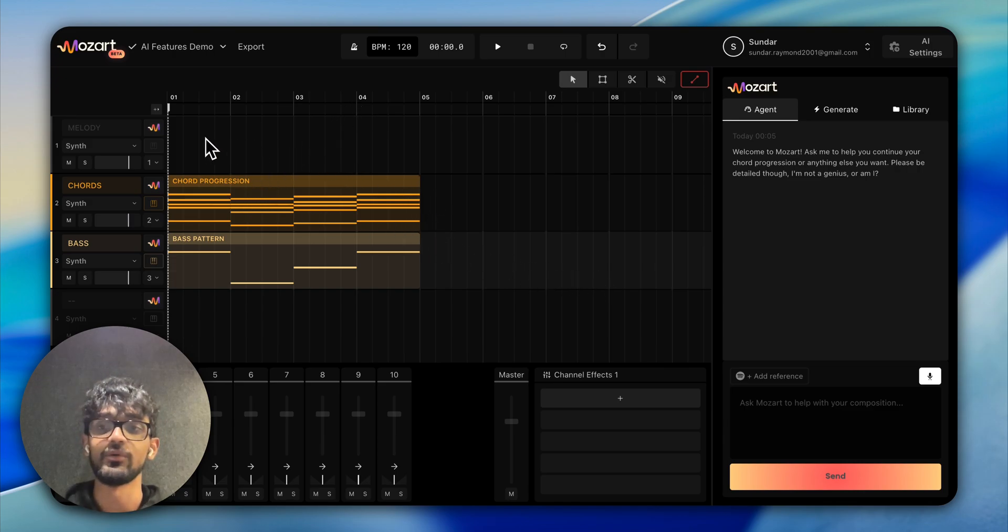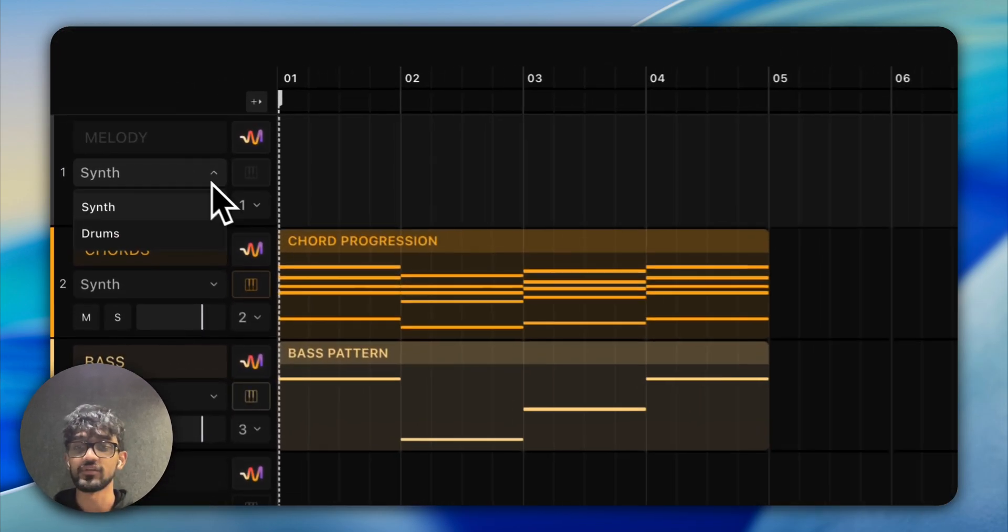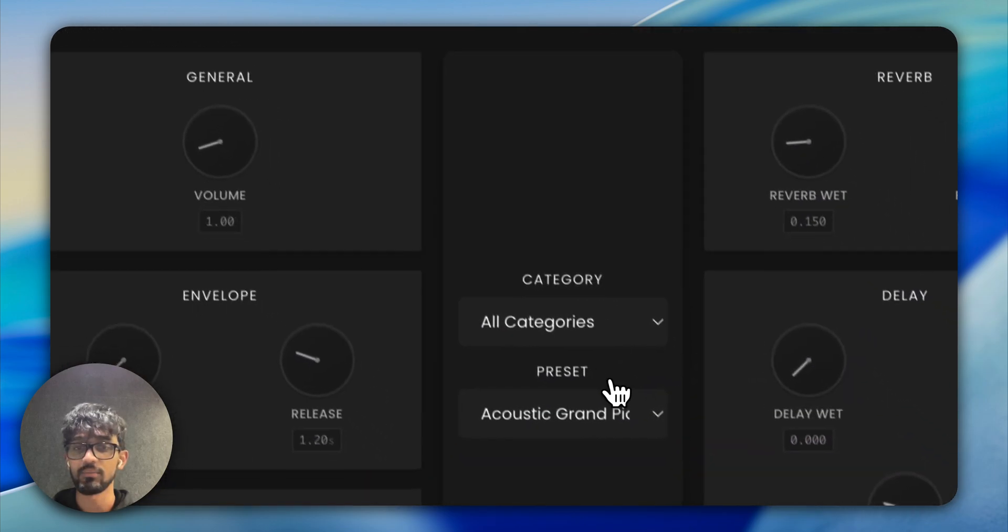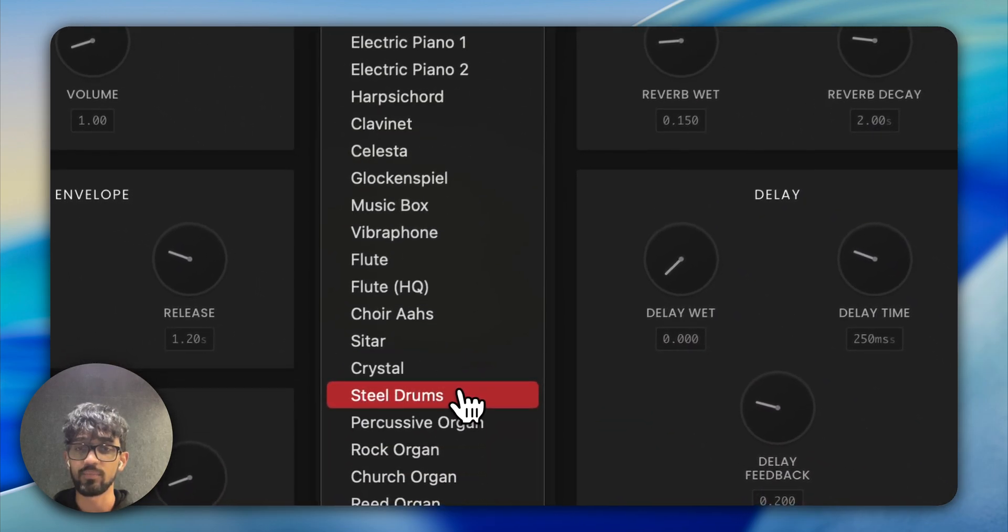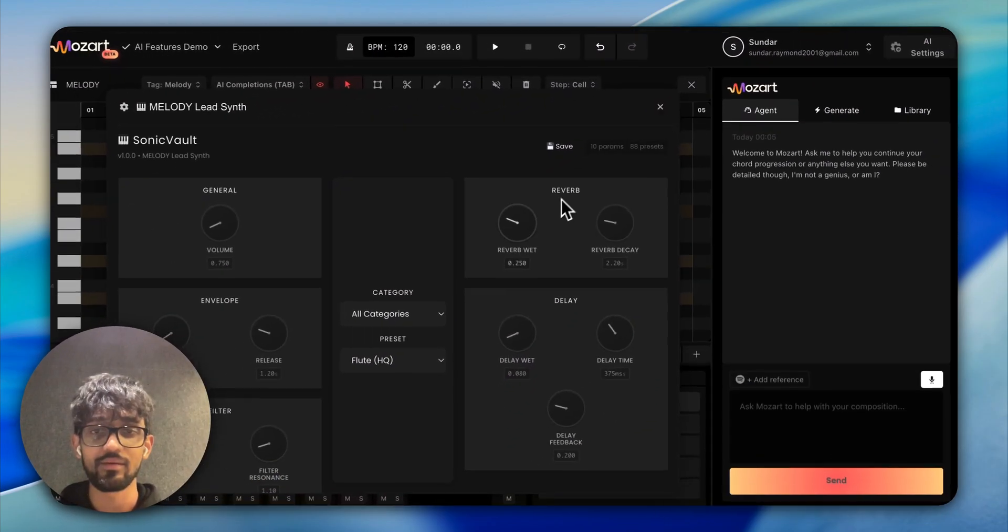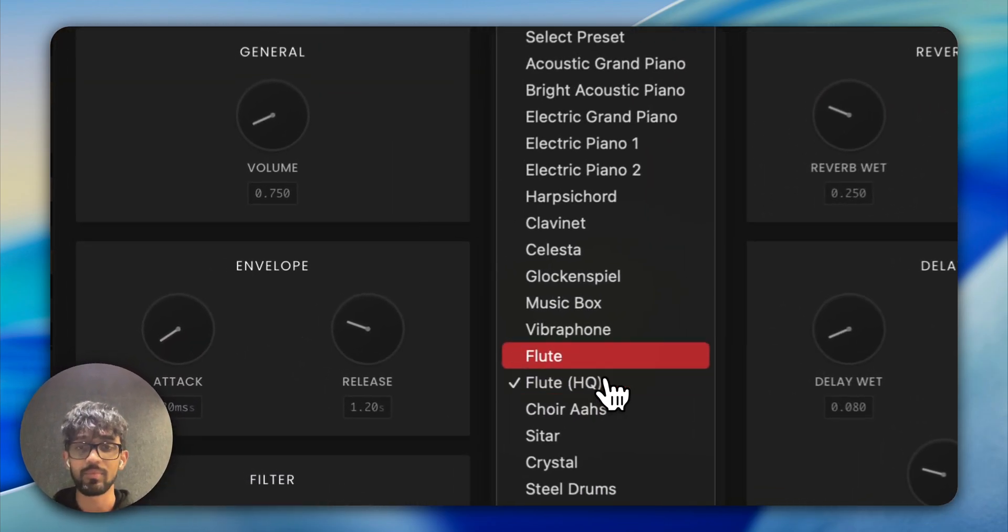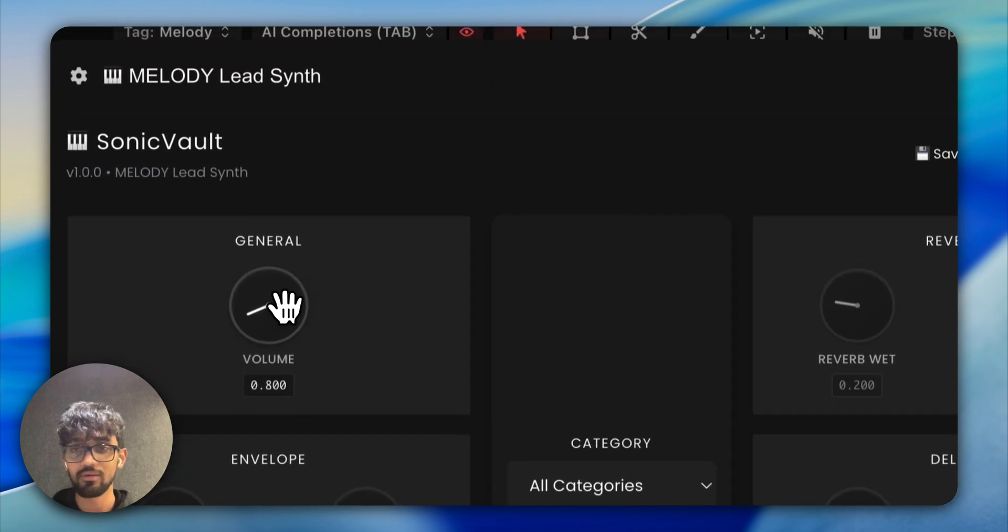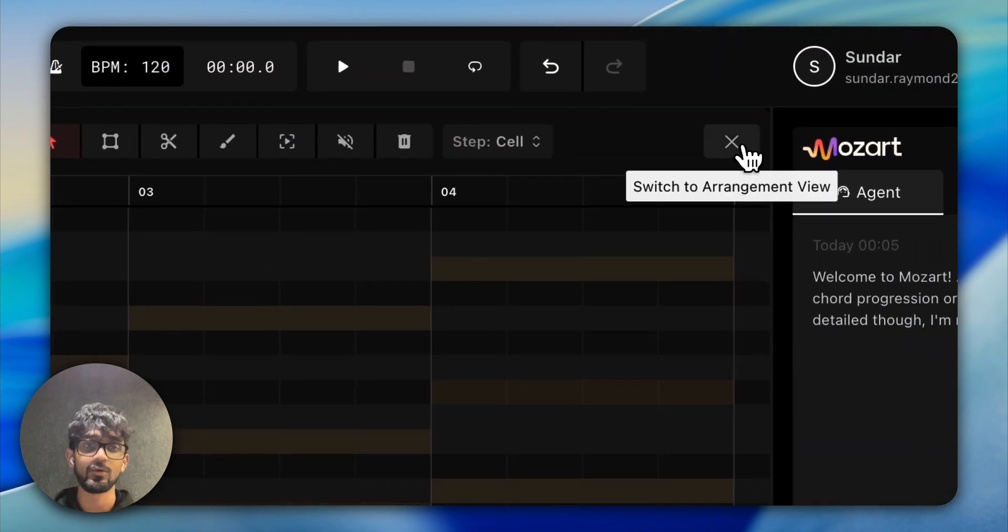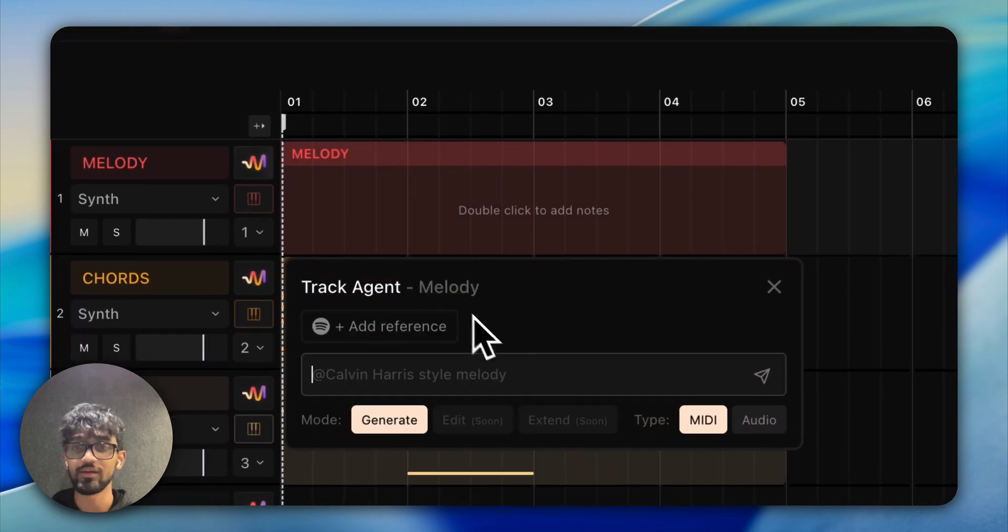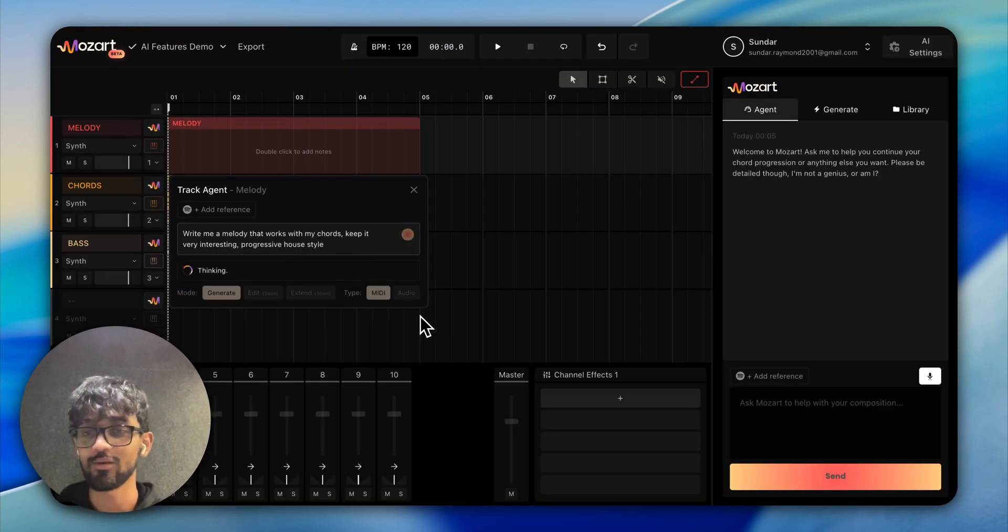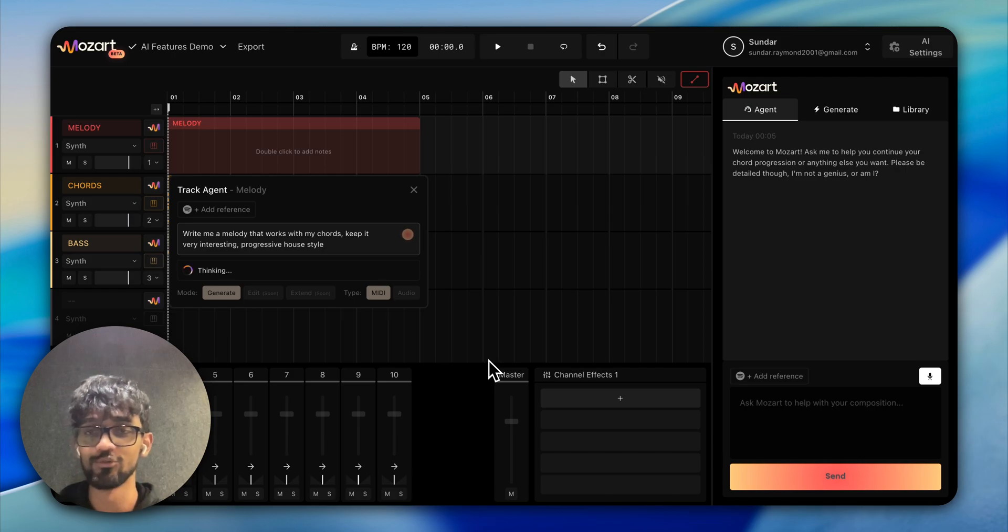Now maybe we want to use the track agent to write a melody. Let's try and change the instrument—maybe we can use a flute. Let's see what the agent can cook for this. Let's see what our Mozart co-producer is able to produce.